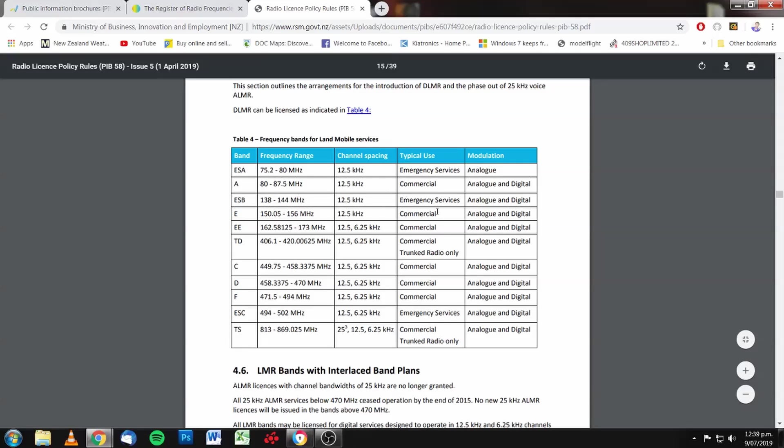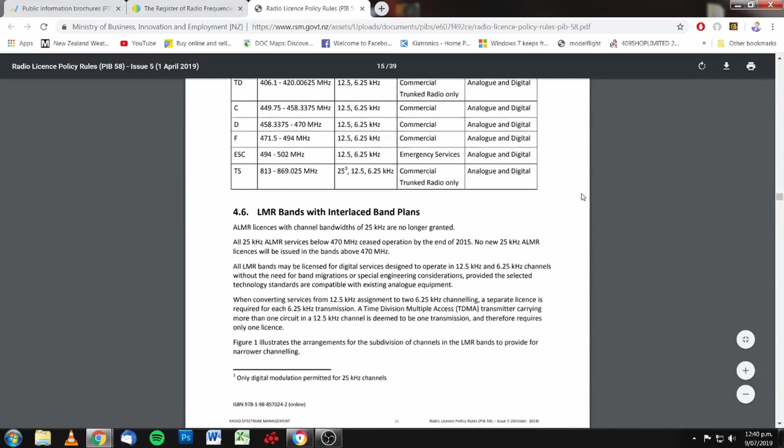There's obviously a chart here that you can examine. Channel spacing is 12.5 kilohertz. And there's only one there at 25, right there. It's interesting.